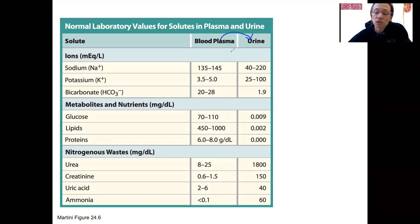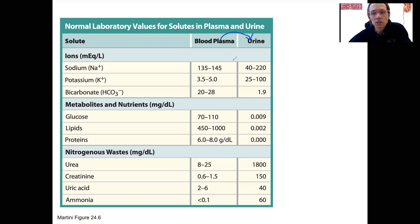That's going to tell us what things are filtered, what things are reabsorbed, and what things are kind of dynamically regulated.